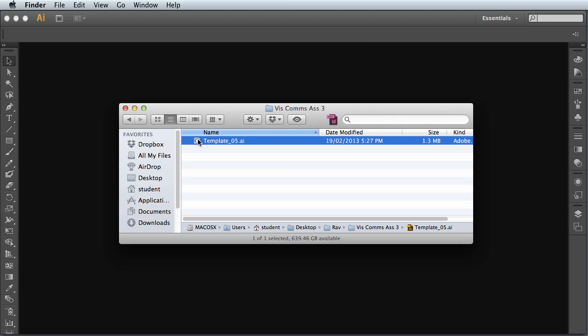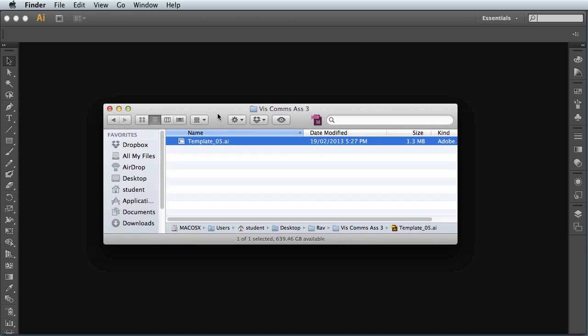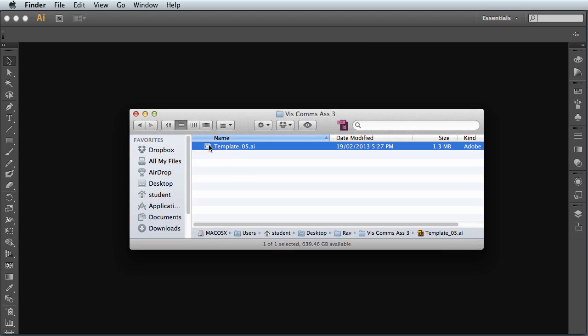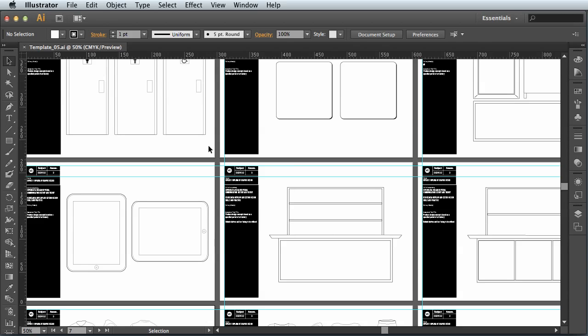So you will receive this file, template05.ai, and it's an Illustrator file. By double clicking on it, you'll open up Illustrator and you'll be faced with a plethora of pages with various different things in them.